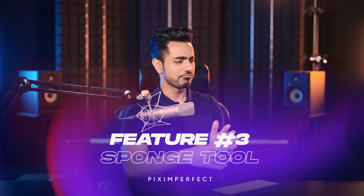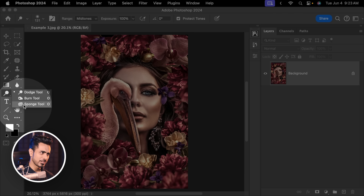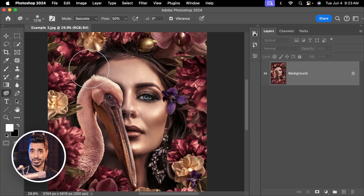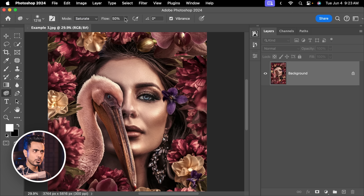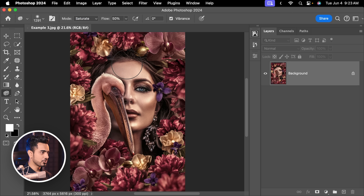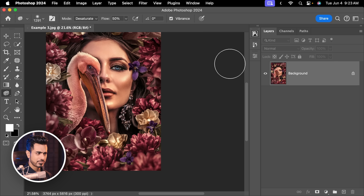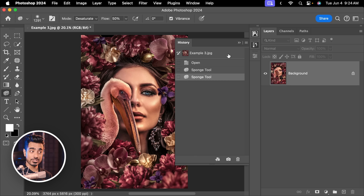The third useless tool award goes to the sponge tool. It never made sense to me. You'll find the sponge tool right inside the same dodge and burn group — birds of a feather flock together. All it does is saturate or desaturate. You can change the mode to Saturate and paint over an area to saturate it, or choose Desaturate and paint over that. But again, this is destructive — there is no way you can go back. A much better way is using adjustment layers.